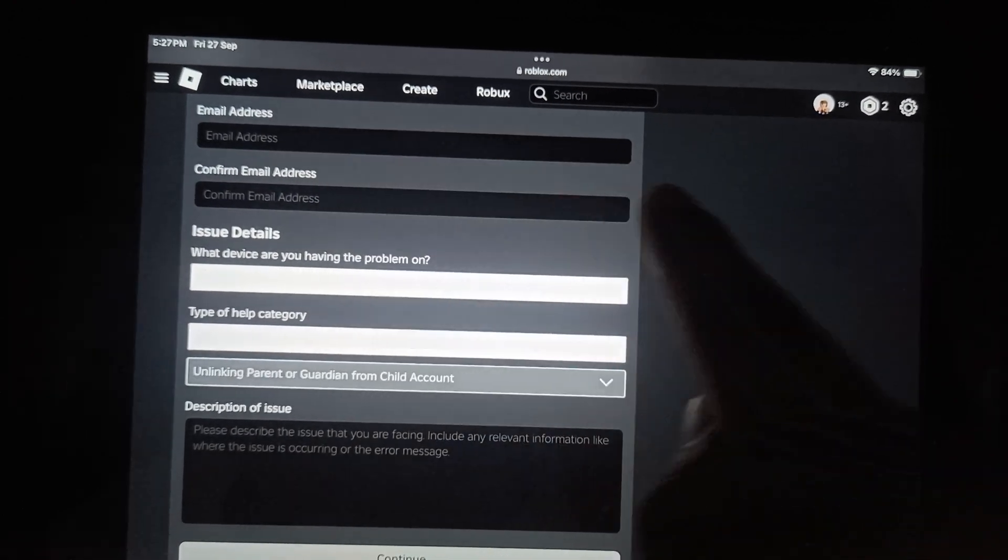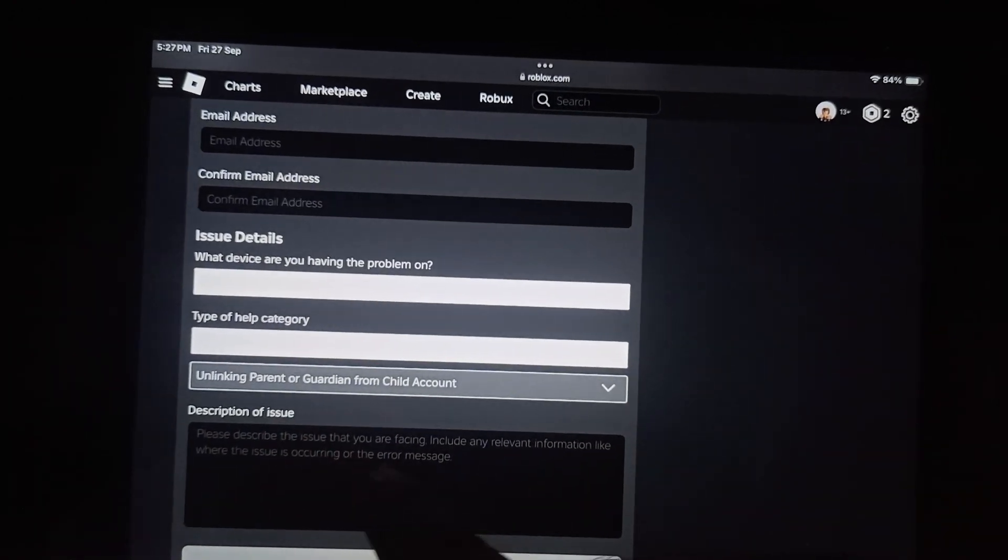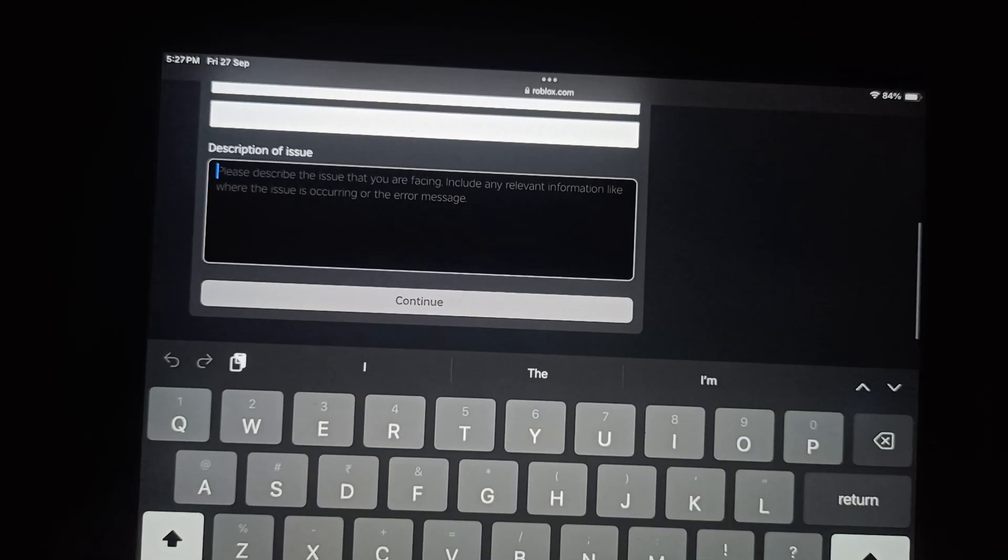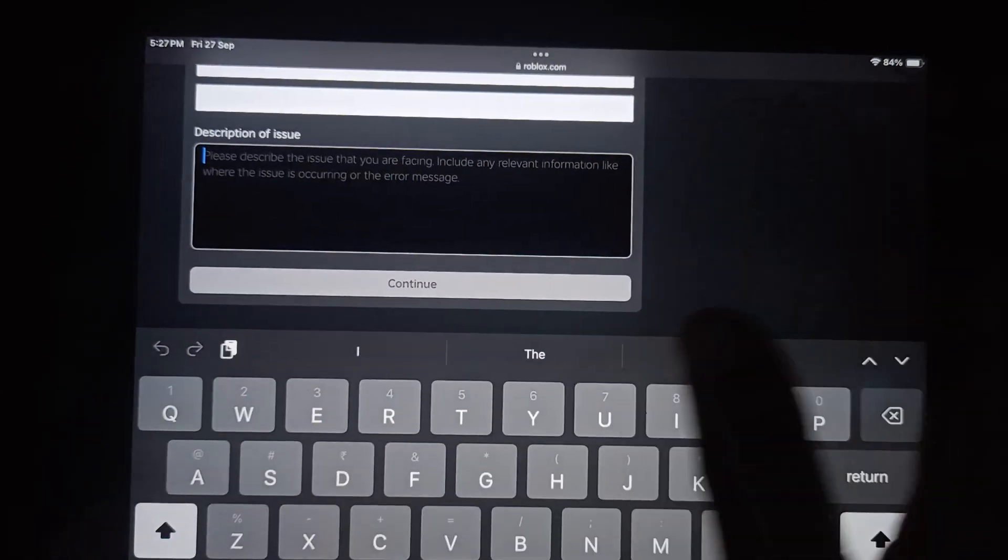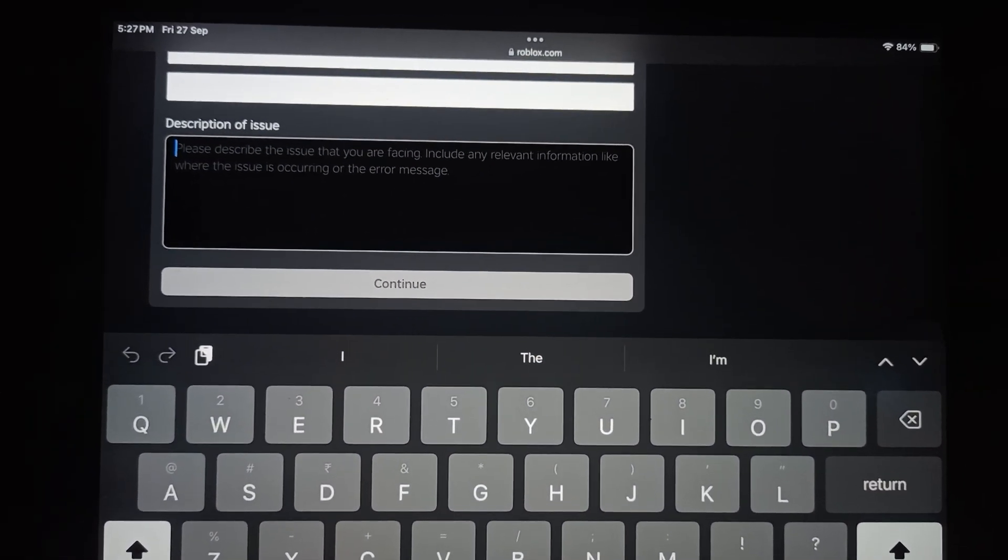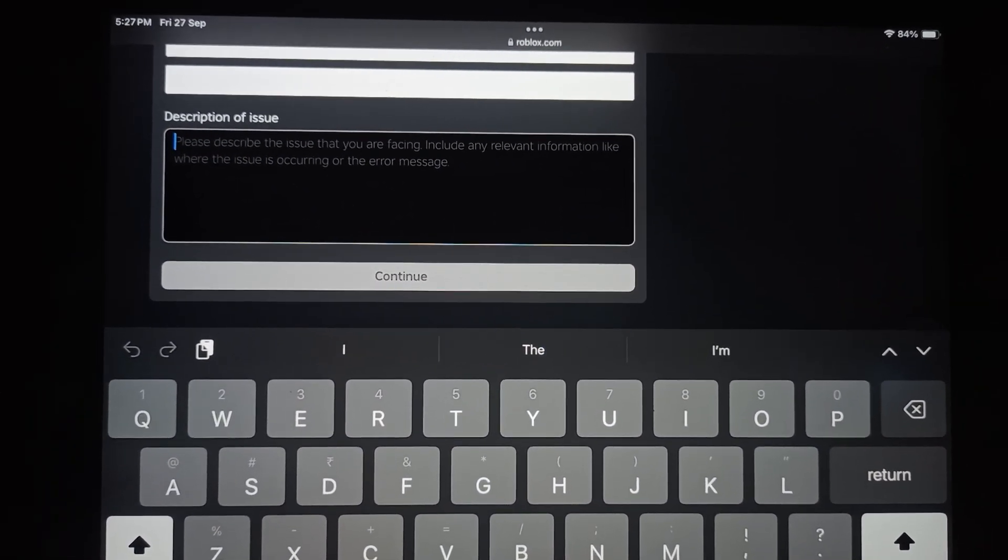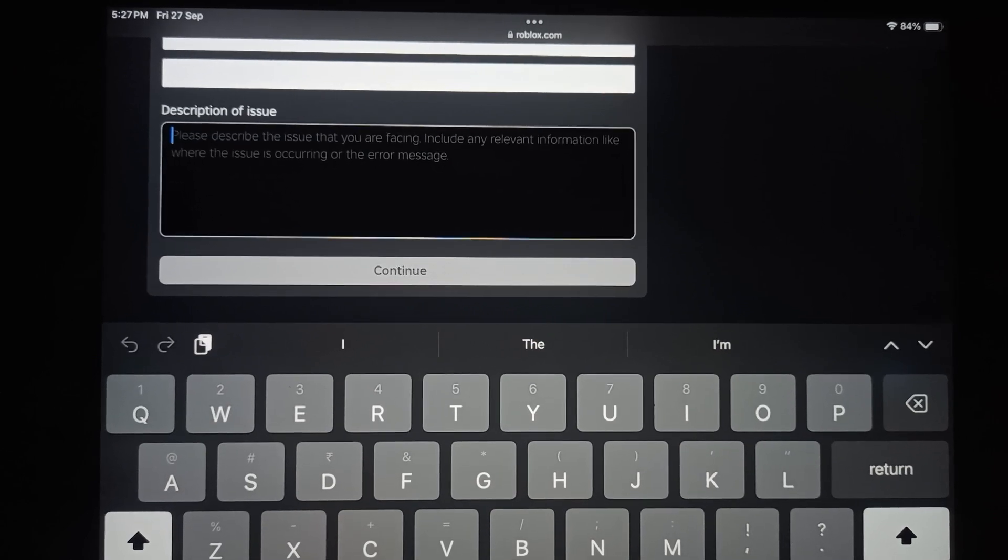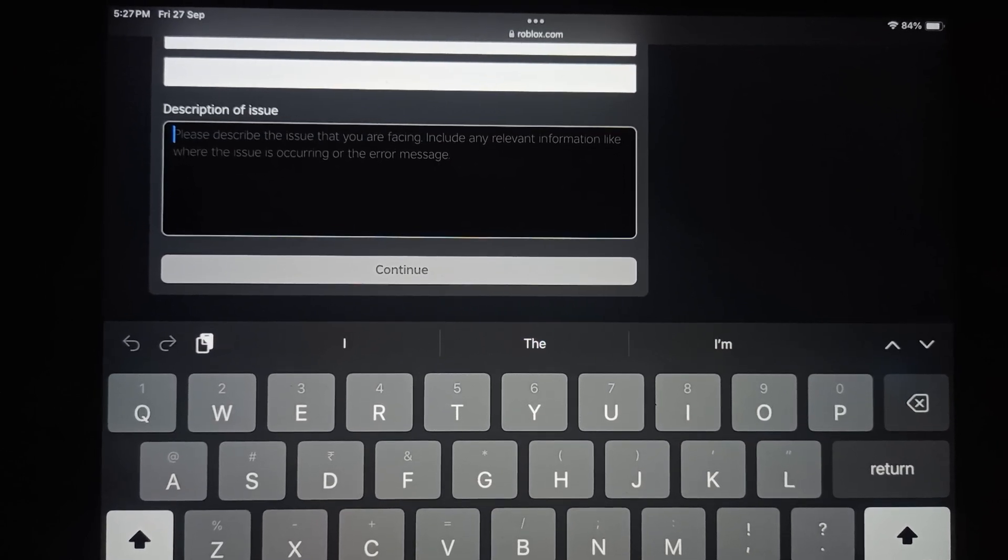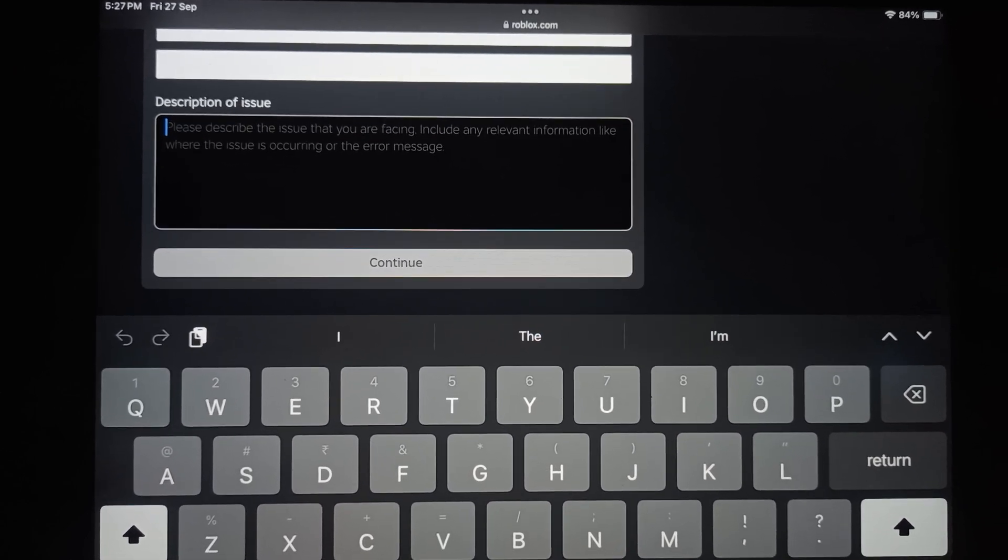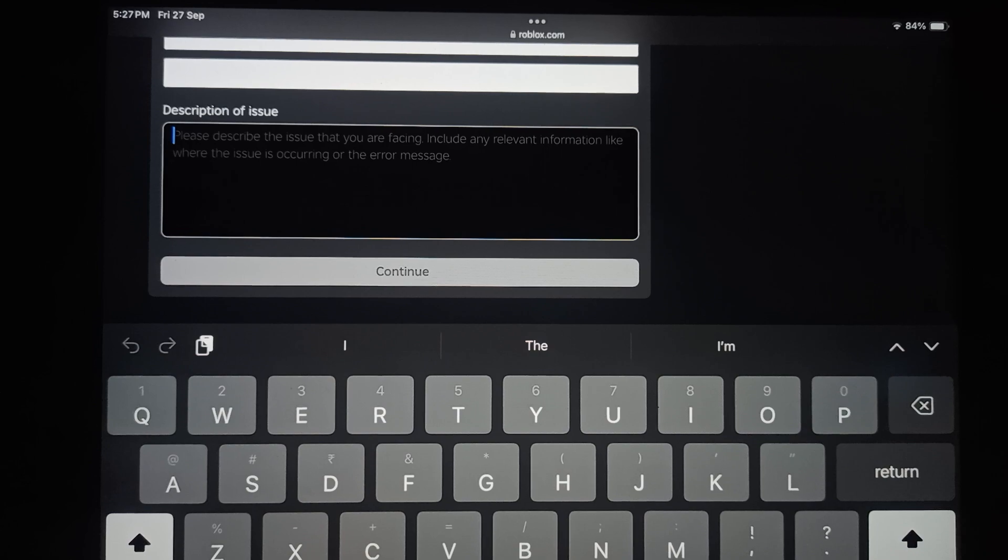Now you need to enter the description of your issue. Write that you want to turn off parental control and that you forgot the PIN number. This should be done by your parents because it must be done by your parents.